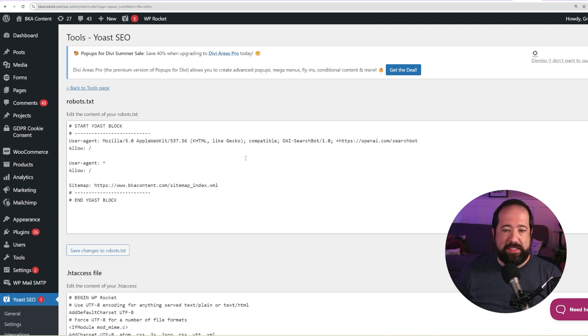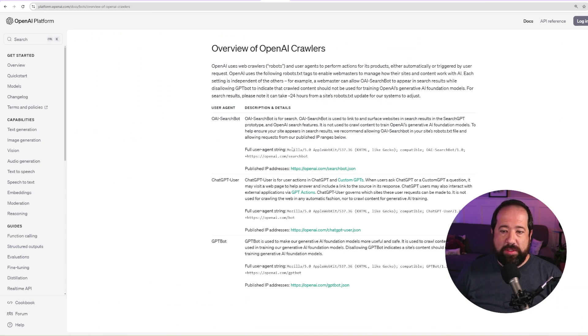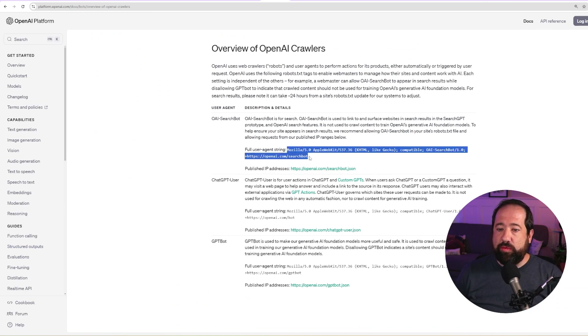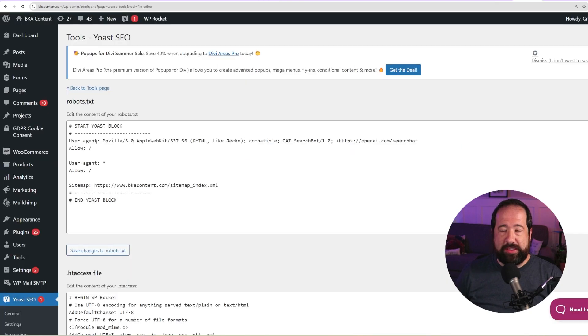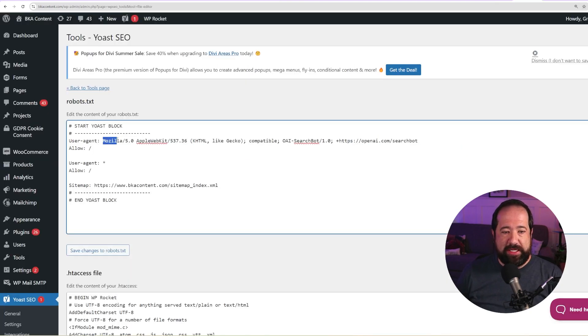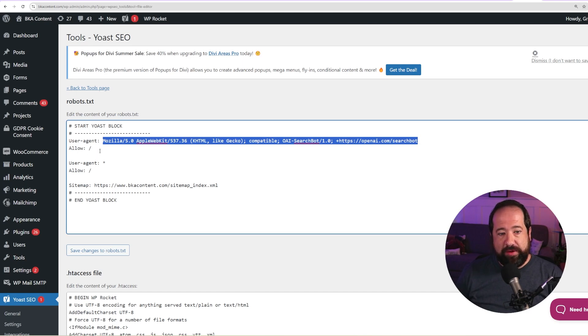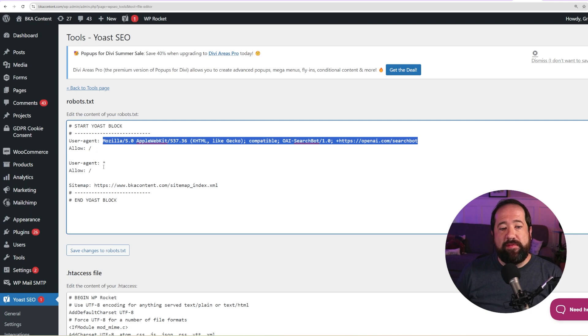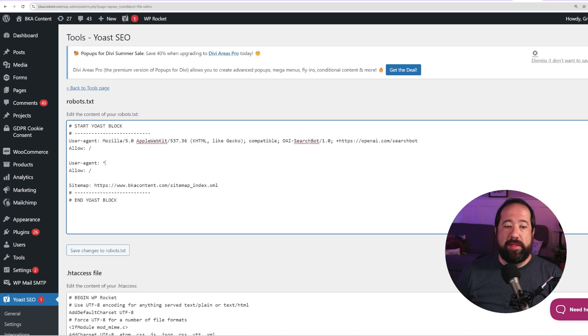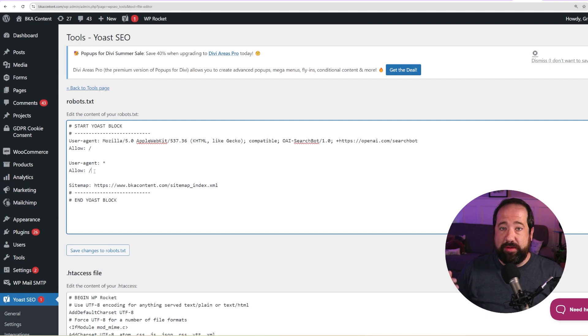So if we go back over to the documentation from OpenAI, the full user agent string would be this. So you would want to copy this. So inside of your robots.txt file where it says user agent, you would paste that entire string, which I've pasted right here. And then I have given the rule to allow it to crawl my entire website. I have another rule for a user agent, which means I'm allowing all other bots to be able to crawl my website with the allow tool at the root directory.